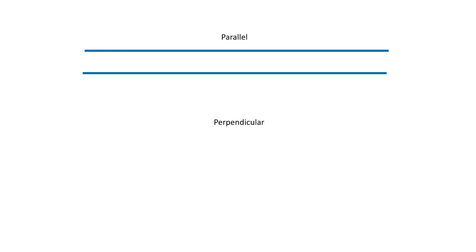What about perpendicular lines? Lines are perpendicular to one another when they meet at a right angle or at 90 degrees.